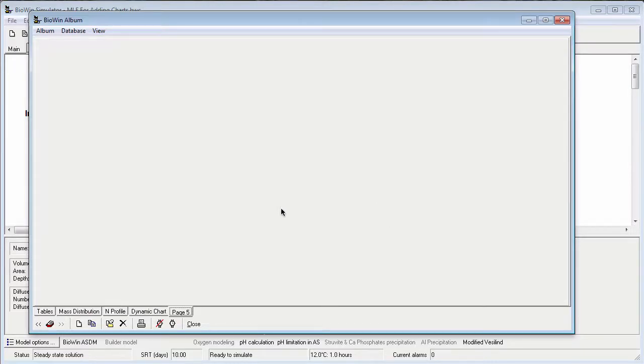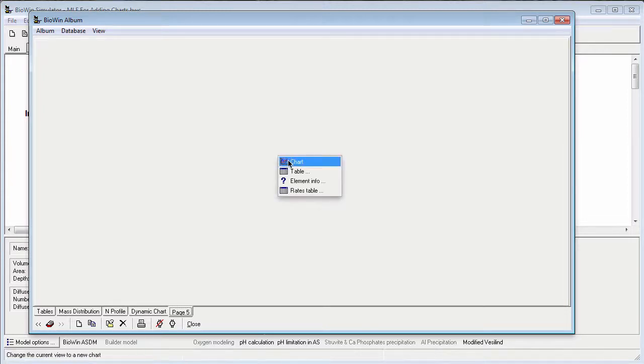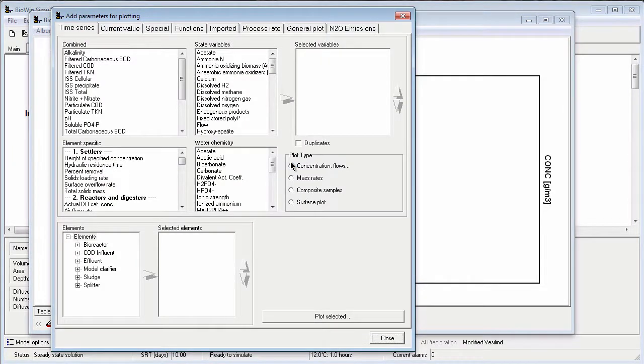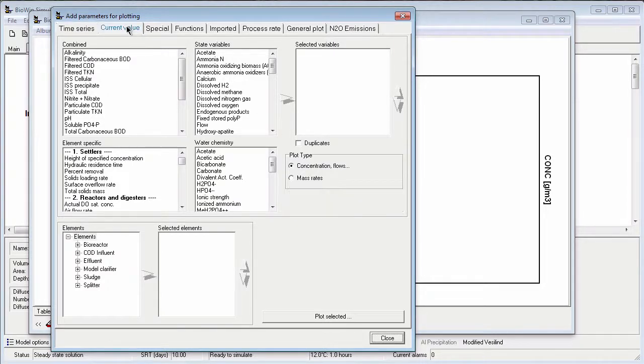Now I have a blank page where I can add my current value series. To add a current value series, the first step is to right-click and choose Chart from the pop-up menu. When I do this, BioWin presents me with options for the different types of series I could plot on my album page. For this example, I want to choose a current value series.